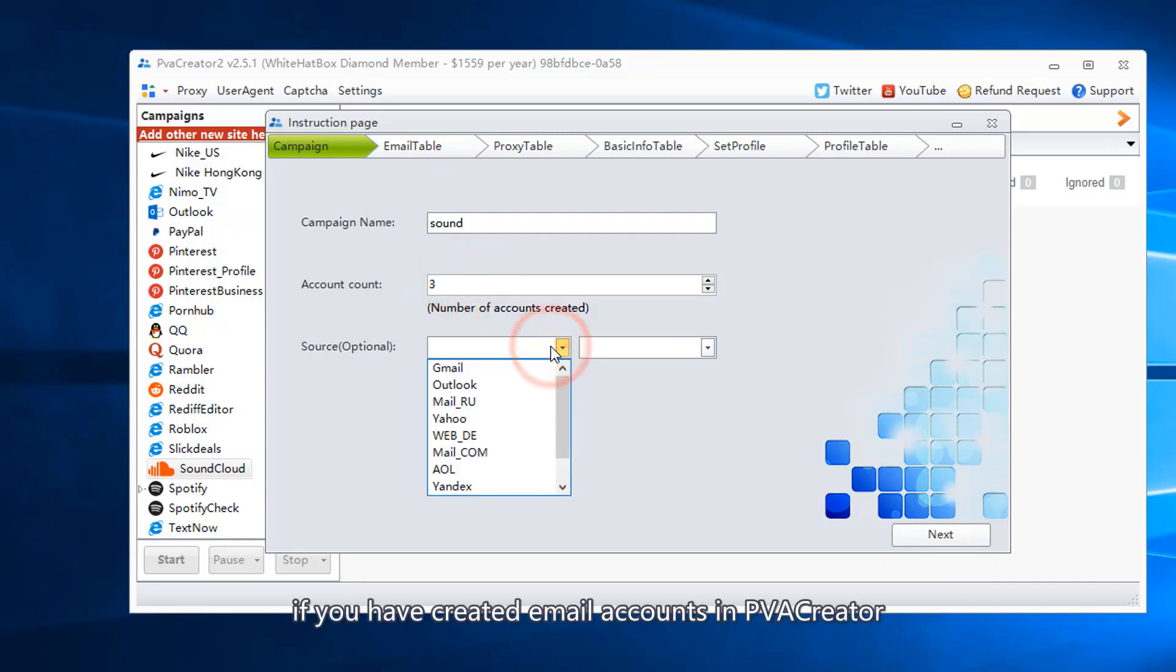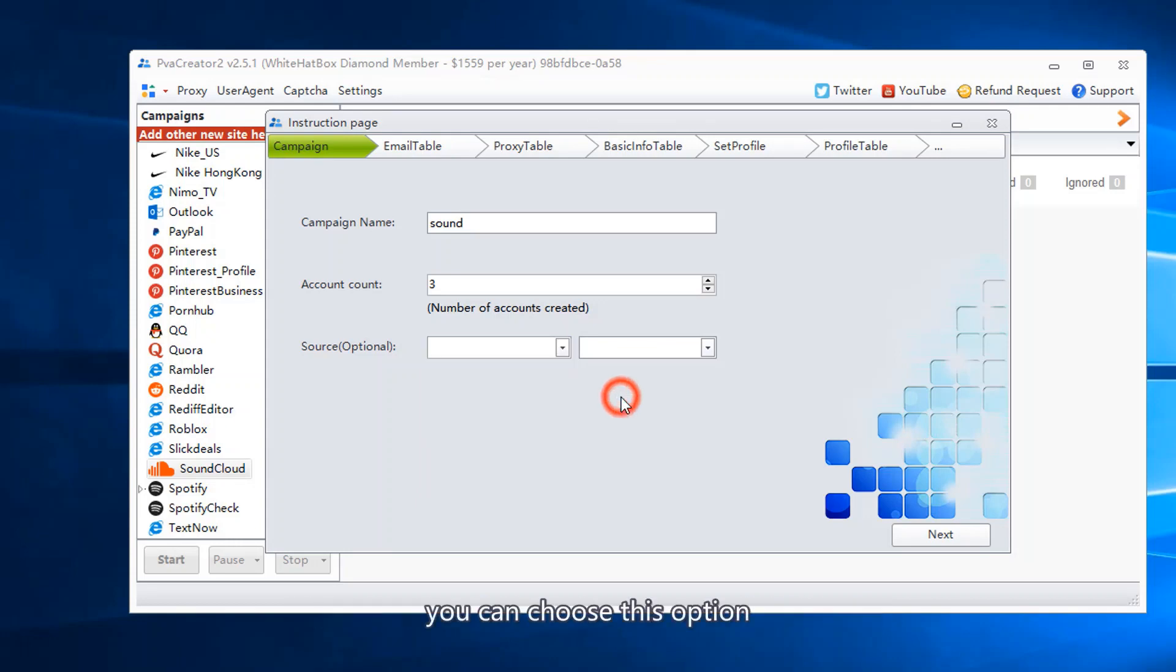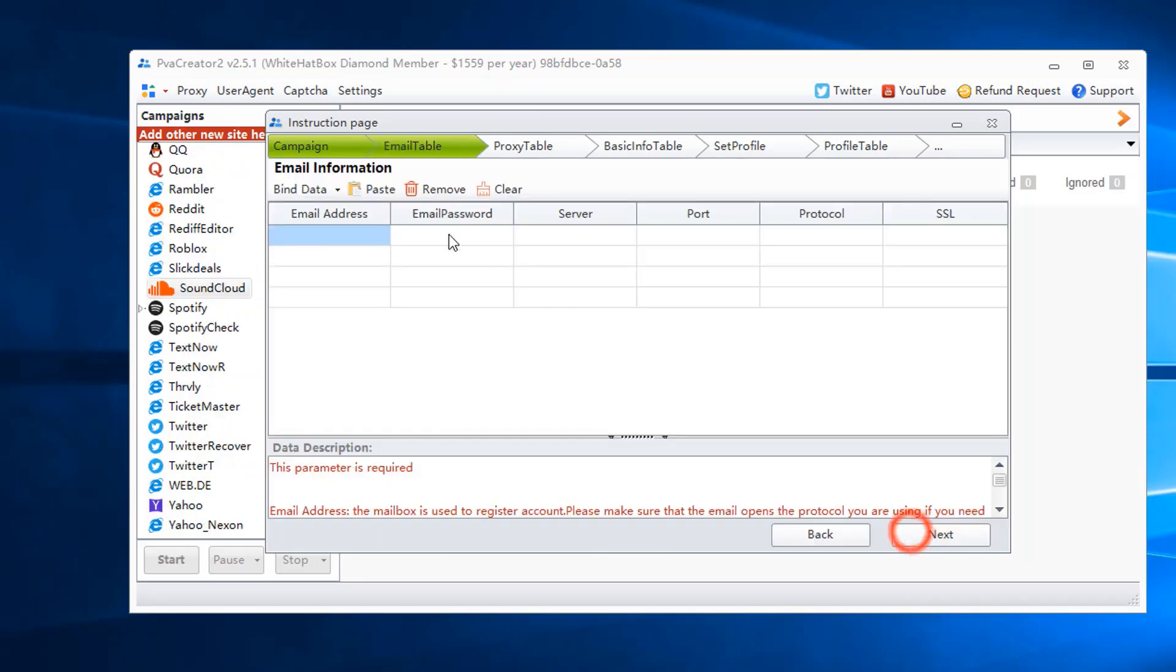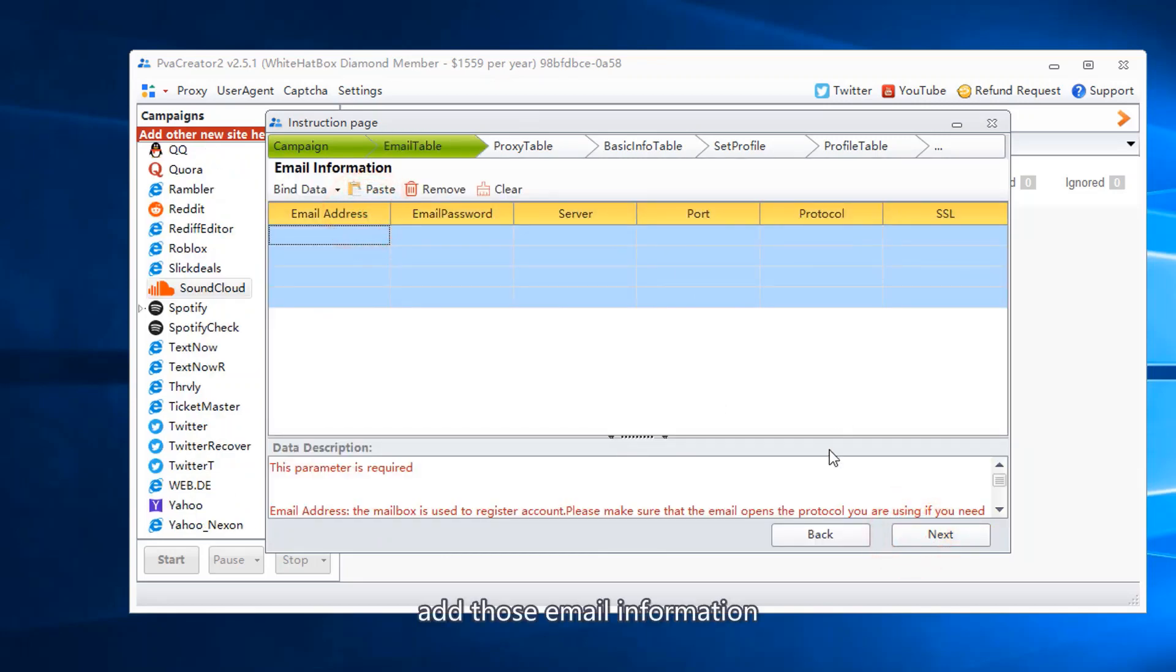If you have created email accounts in PVA Creator, you can choose this option. Add those email information.